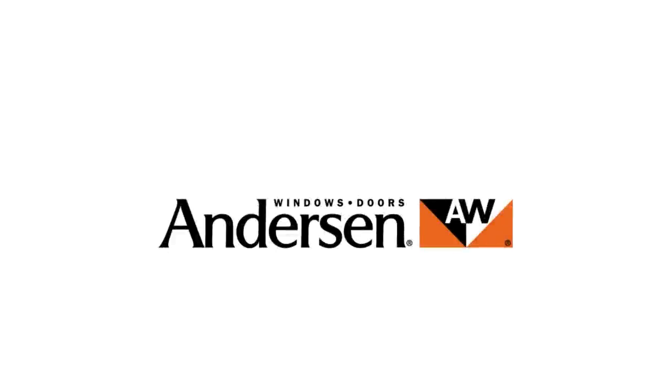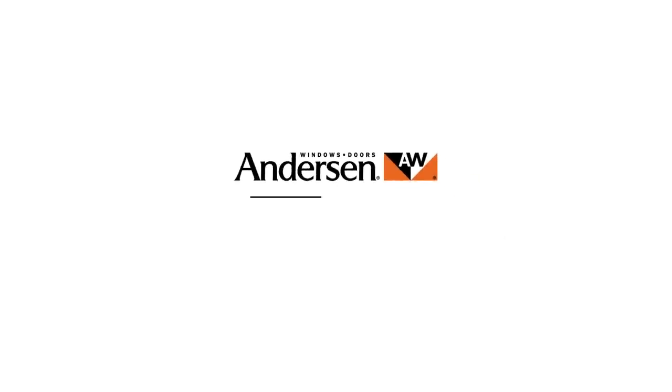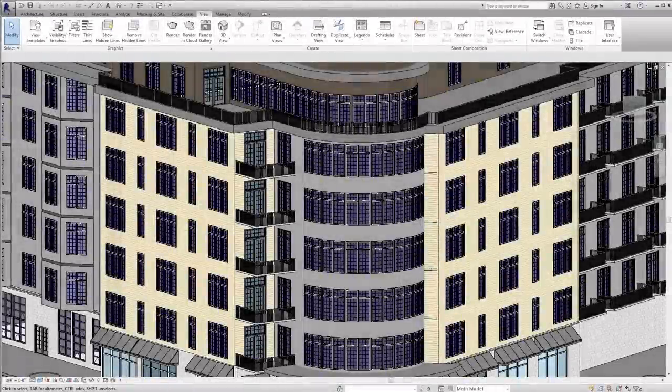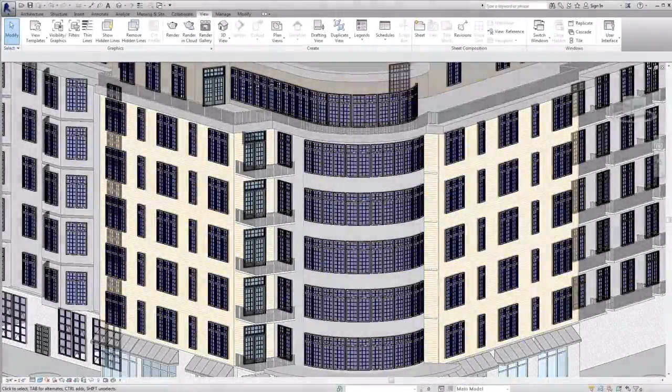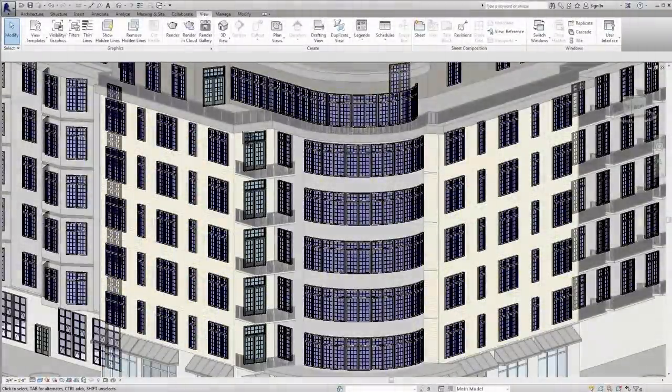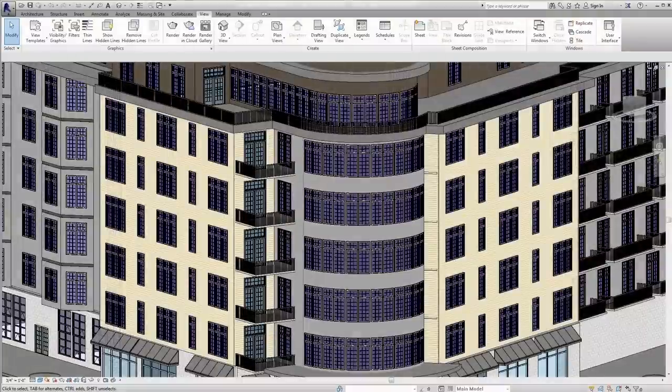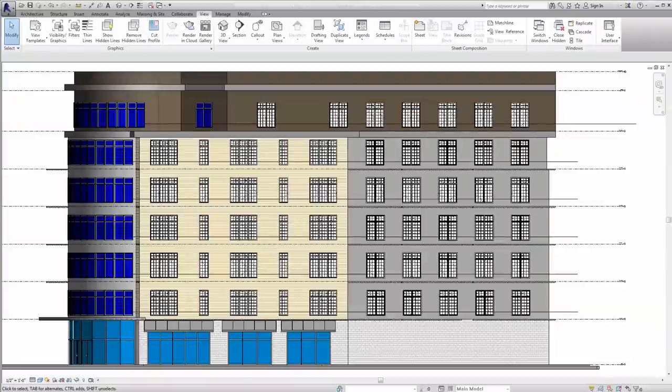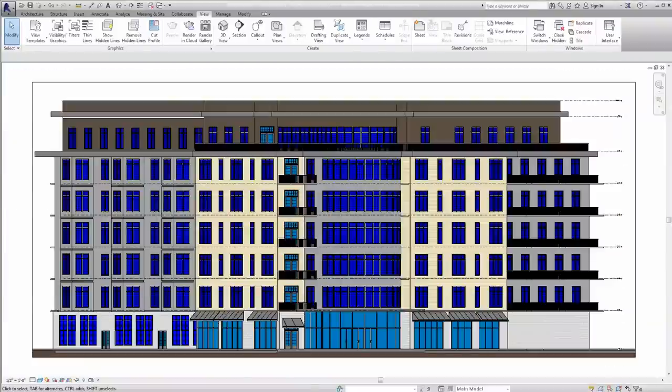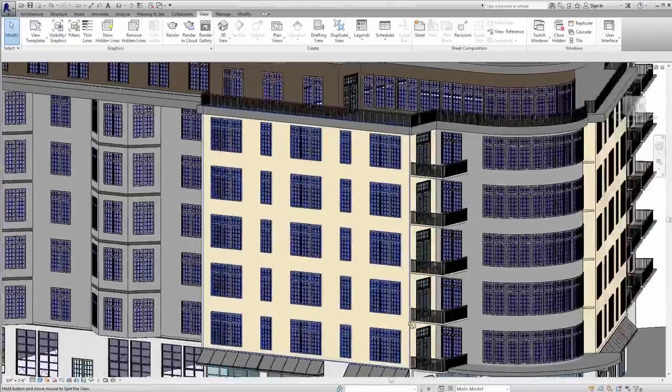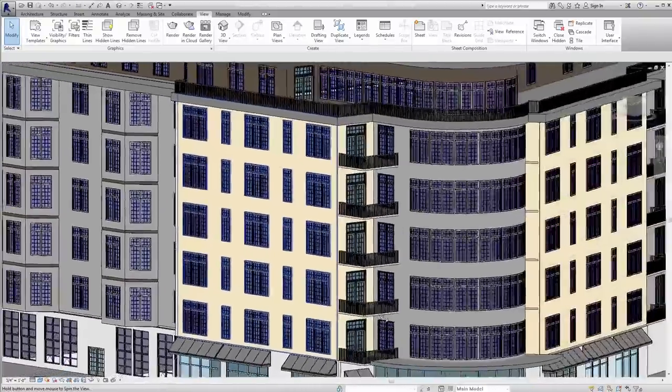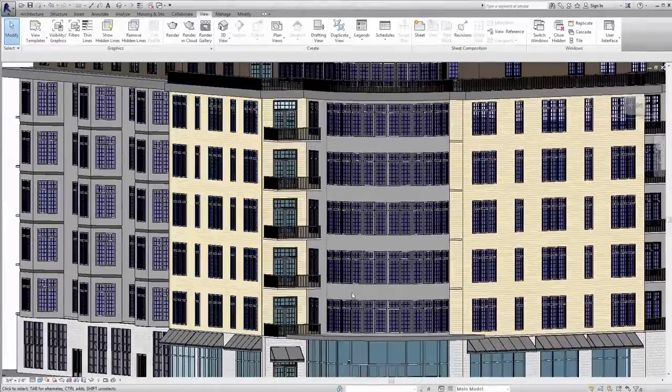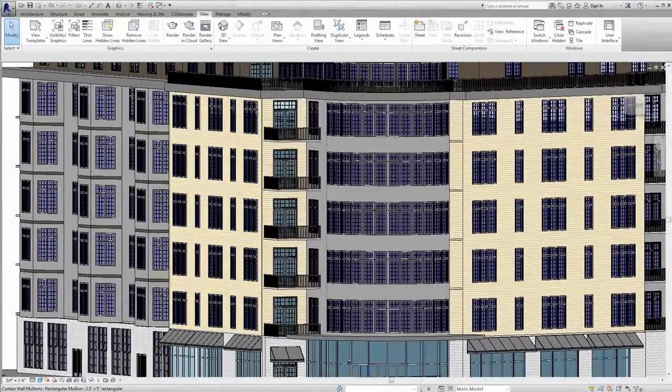Anderson Corporation is the largest window and door manufacturer in North America. With over 110 years of experience, we know that every project presents a unique set of challenges. That is why Anderson continues to be a leader in the window and door category by offering design services and tools to support you with the introduction of our Autodesk Seek certified Revit families.